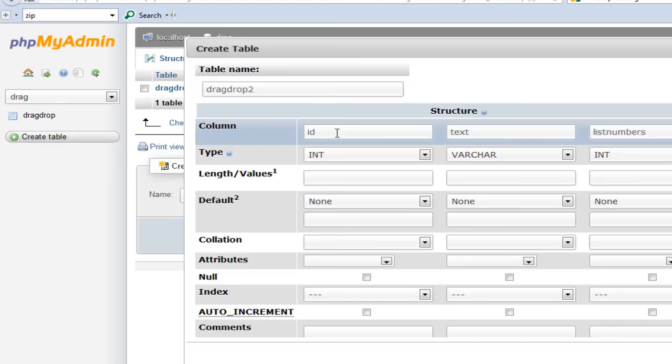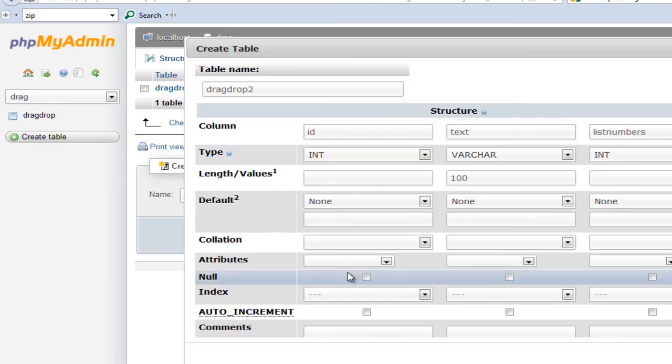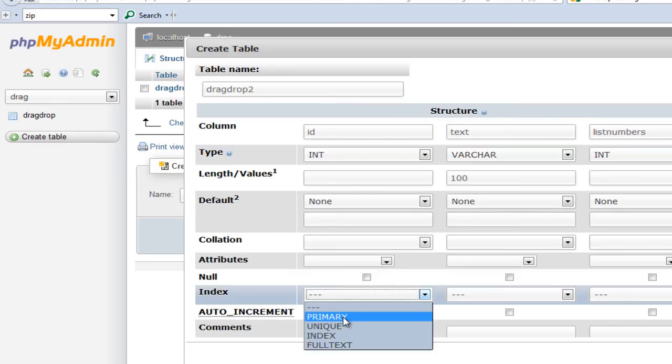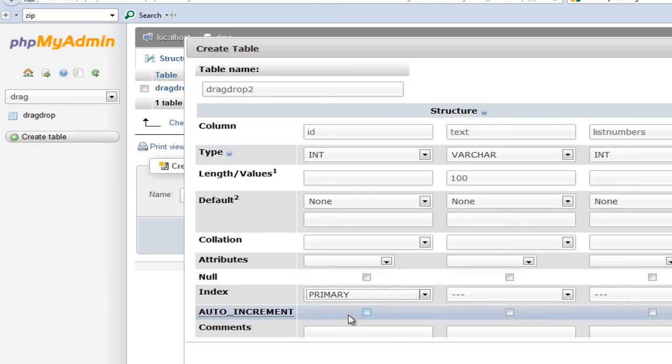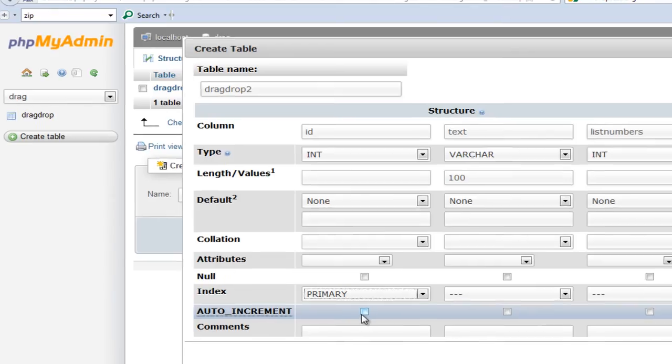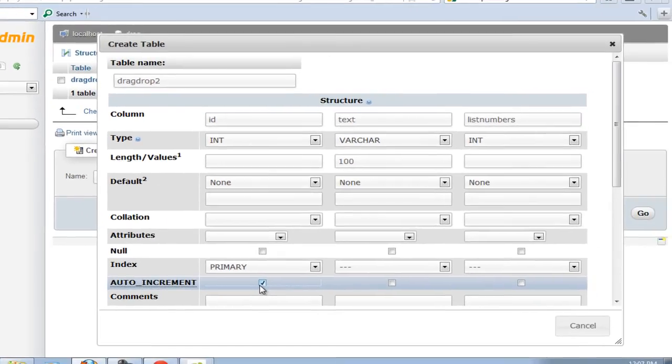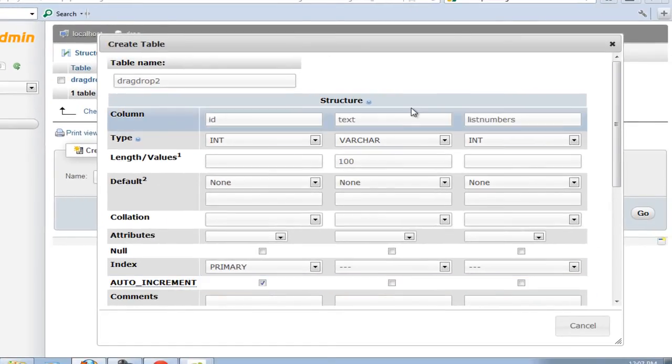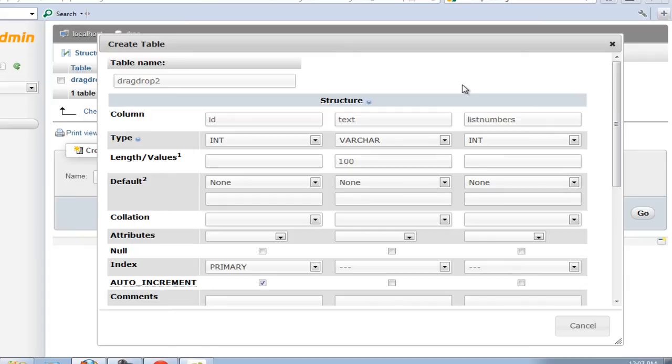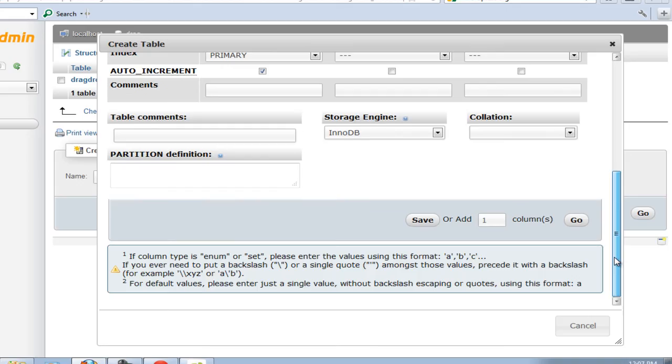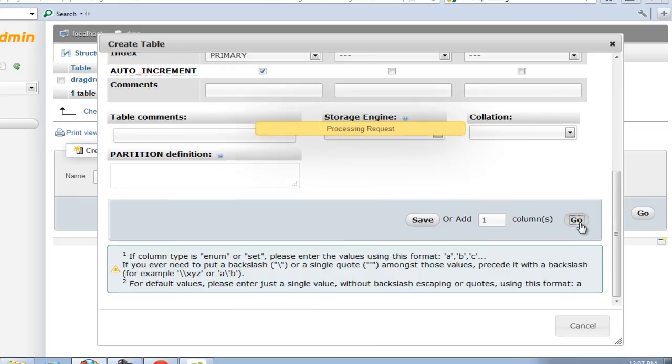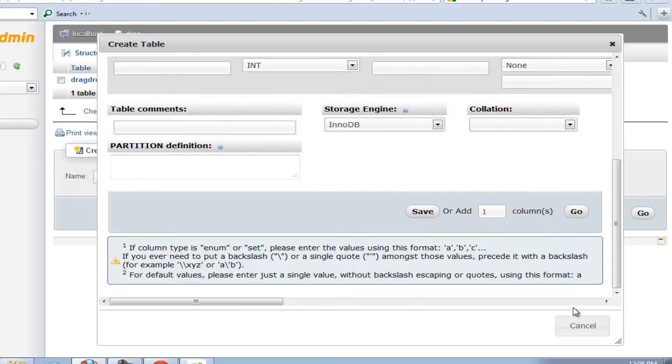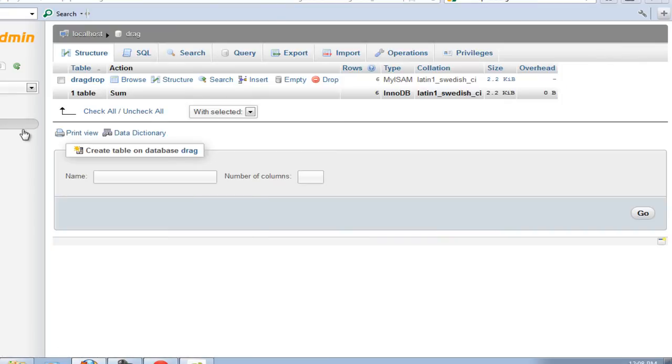For the varchar I can say 100. It will have a primary key and auto increment. Every time we're going to insert a new value to this particular table, we will auto increment these IDs. Go ahead and here hit go.